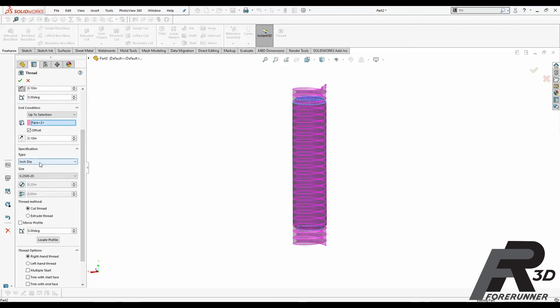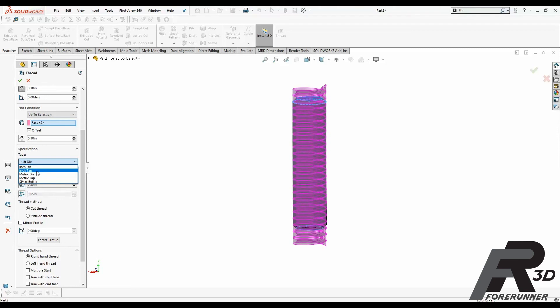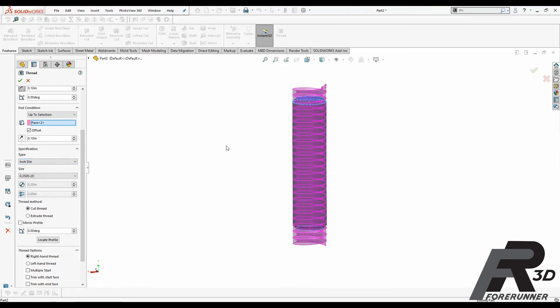Oh, and I forgot to mention, before you start, you want to make sure that if you're doing a shaft, you're doing an inch die. If you're doing like a nut or like a hole, you would use an inch tap. Same goes for metric. In this case, I'm already on inch die. You want to make sure you're on inch die as well. Otherwise, this is not going to work.